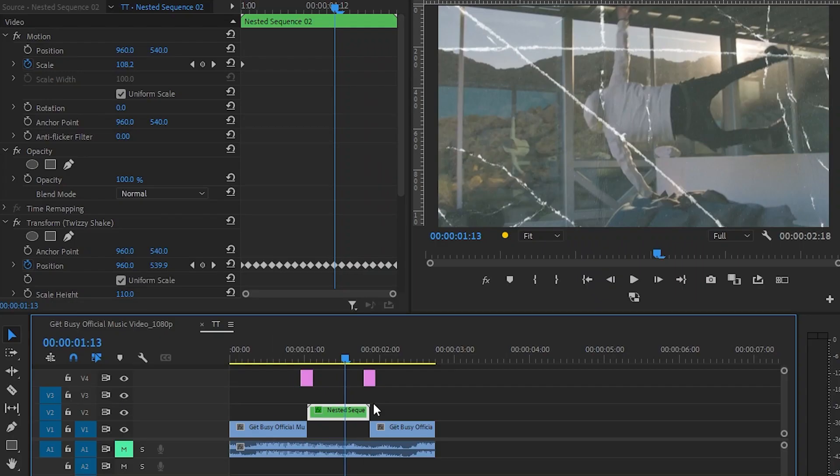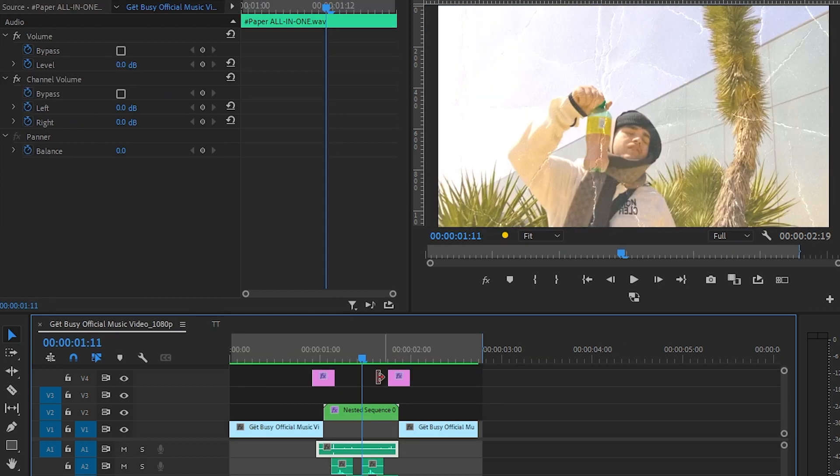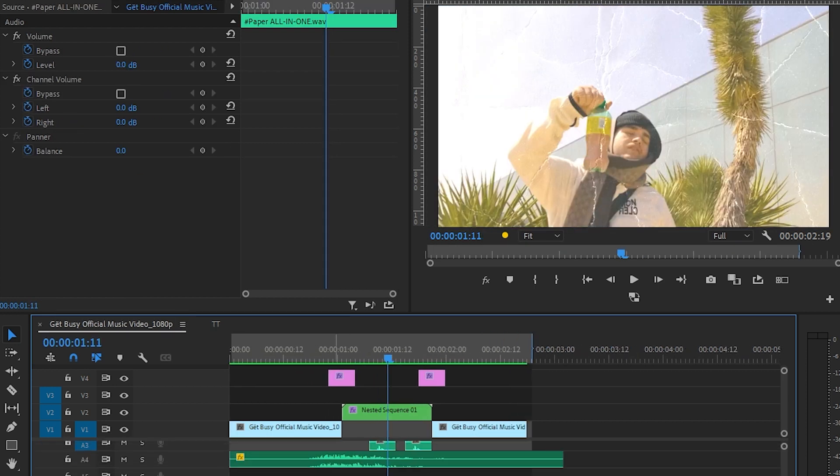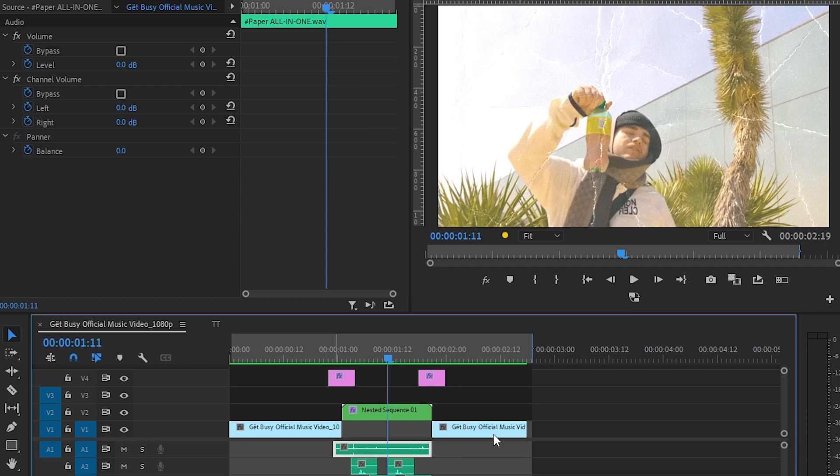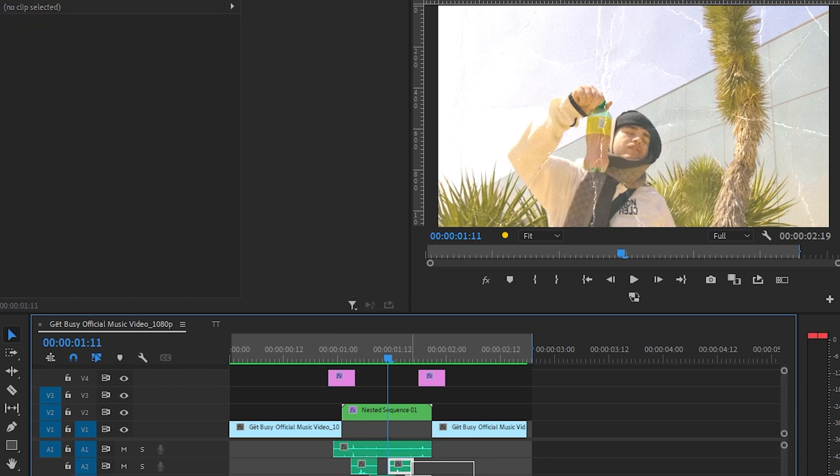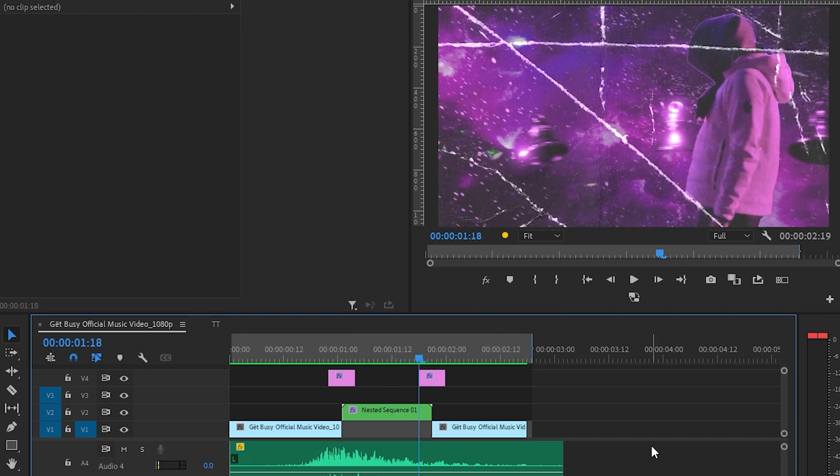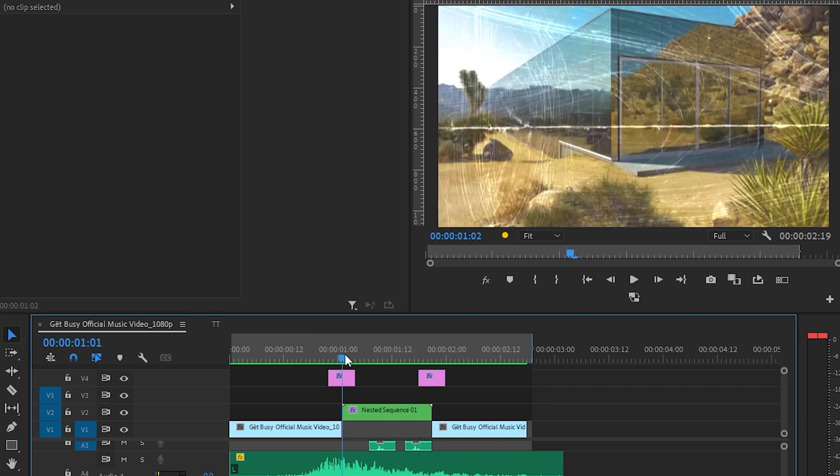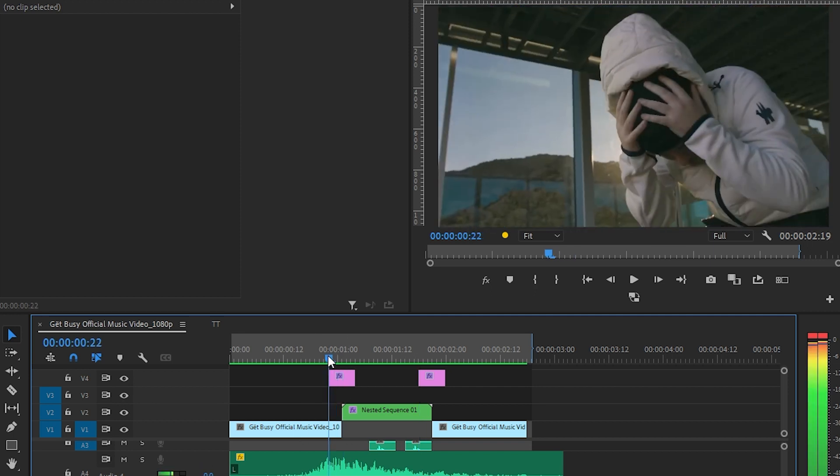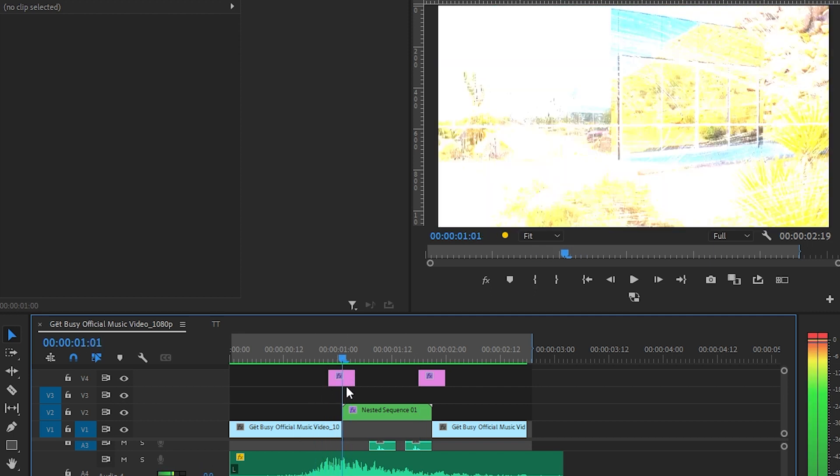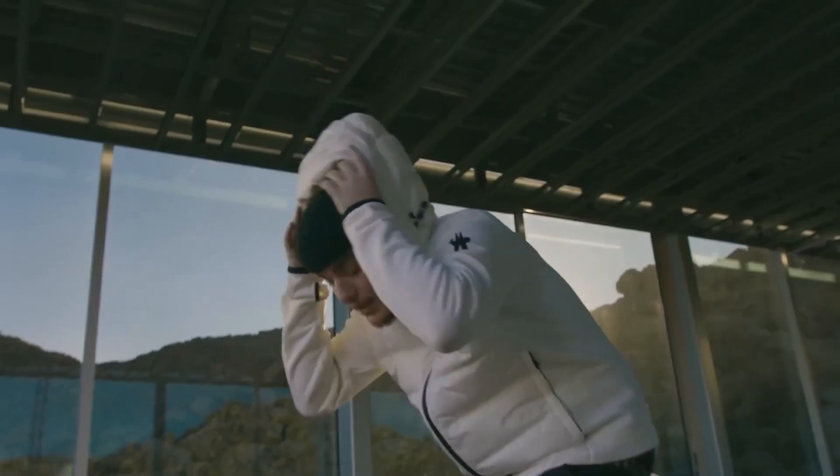And in the intro scene, I added some sound effects to spice it up more. Like I added some paper crumble sound effect and a camera shutter sound effect when the paper transition happens. As you can see, that is the transition right here, and I turned down the volume a bit when the transition happens. So you'll get the effect like this.